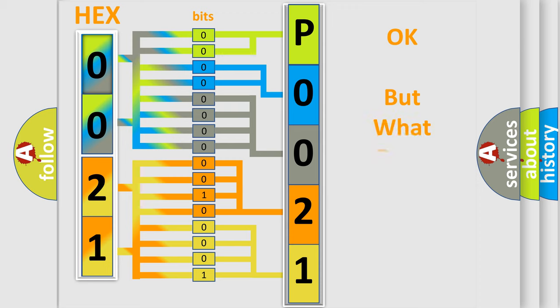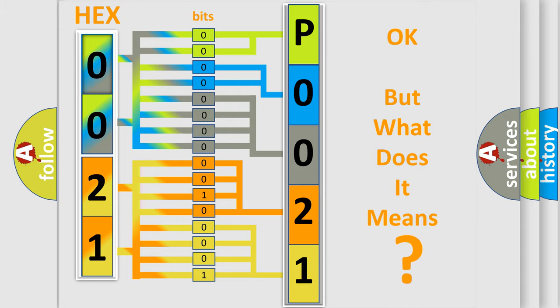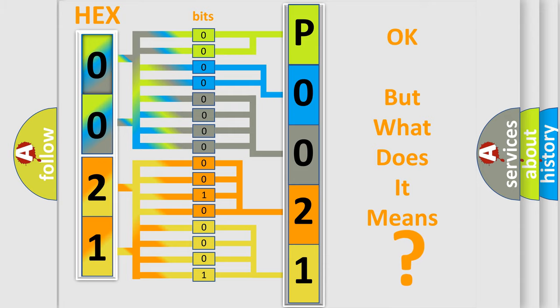We now know in what way the diagnostic tool translates the received information into a more comprehensible format. The number itself does not make sense to us if we cannot assign information about what it actually expresses. So, what does the Diagnostic Trouble Code P0021 interpret specifically for Lexus car manufacturers?